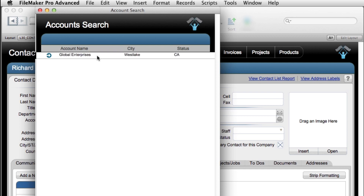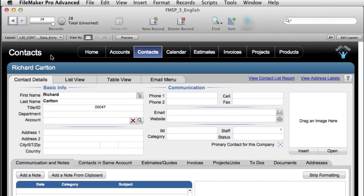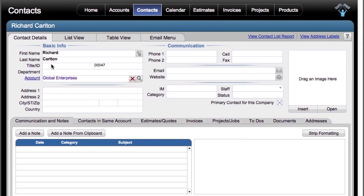This shows me all the companies that have the letter G in their name somewhere. We just have a sample database here — it's pretty small. I have Global Enterprises right here, and I can select it. It attaches my contact record to Global Enterprises.